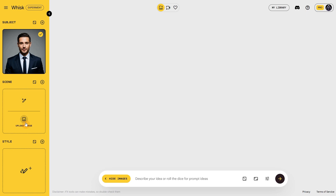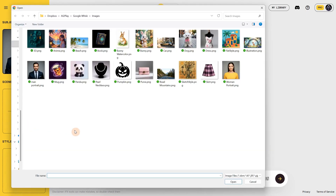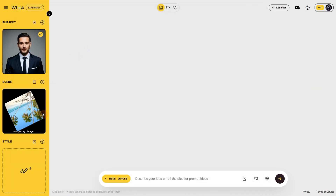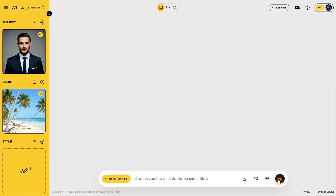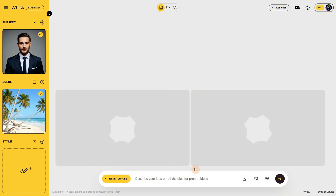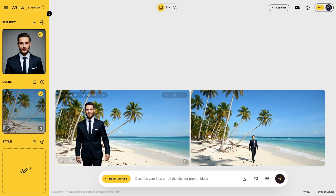Now let's upload an image for the scene — the environment where we want this man to be. I'll use a beach image for this. We can generate without using any text prompt, and the AI will combine the prompts of those two images and also use them as reference. Compared with other platforms like Google Gemini where you can generate one image at a time, here you always get two images, and you can generate even more.